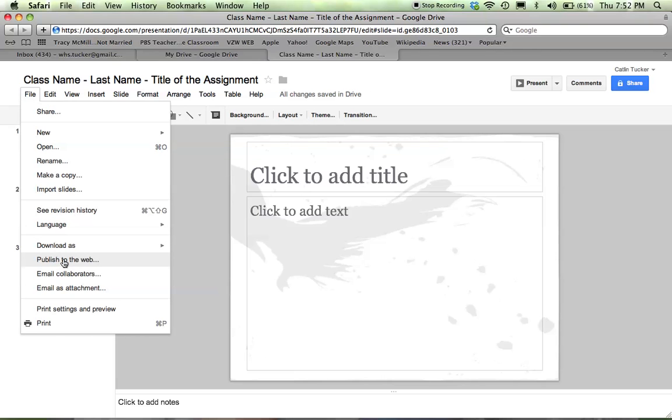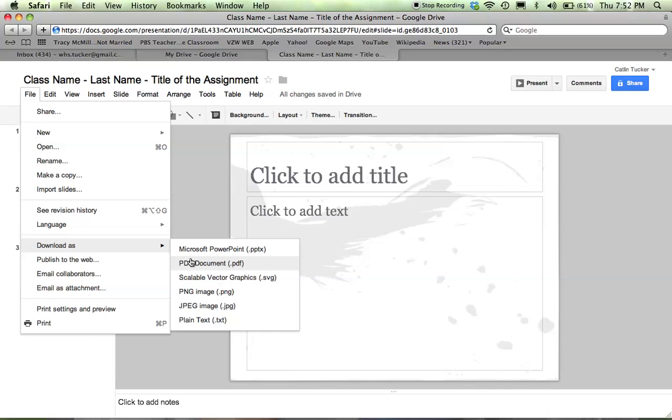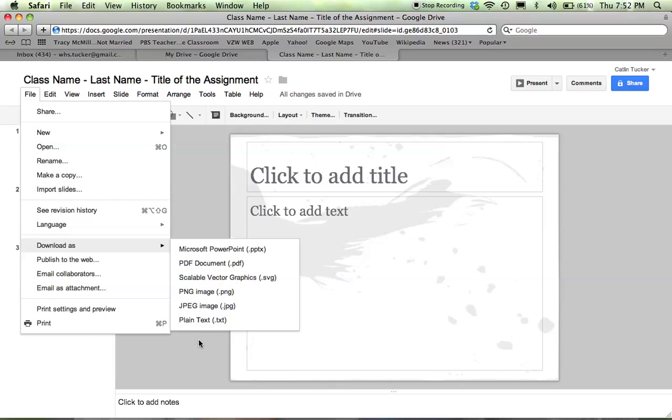You can also download it as a PowerPoint. Know that the formatting might be a little bit wonky, but you can save it in that format or as a PDF. So if you're not sure you'll have internet connection, there are other formats you can save your Google Presentation in.